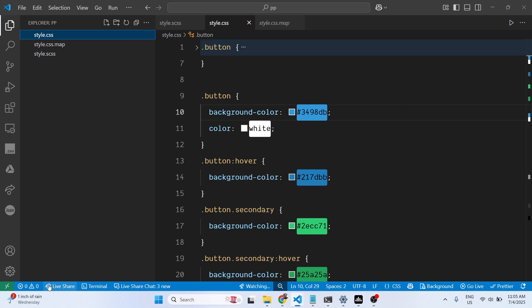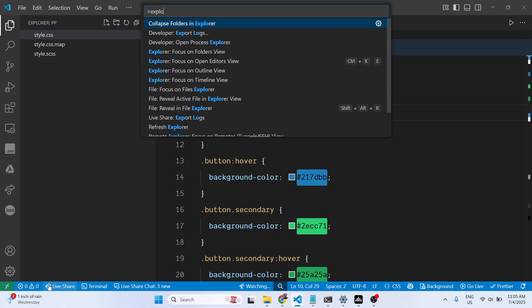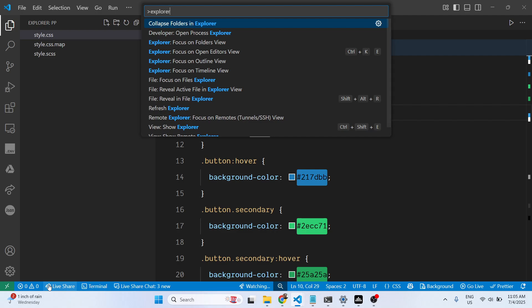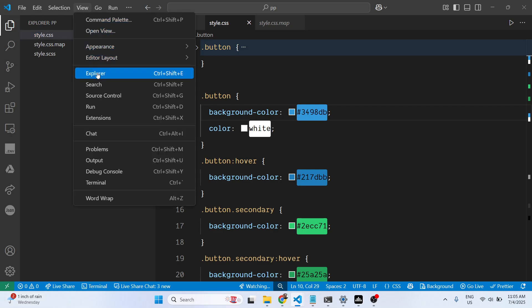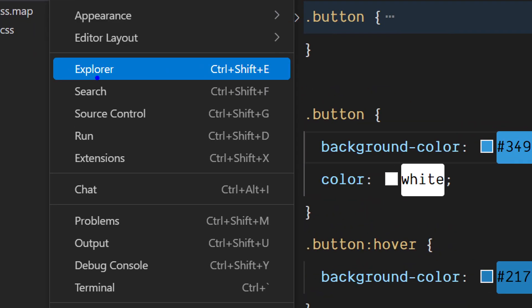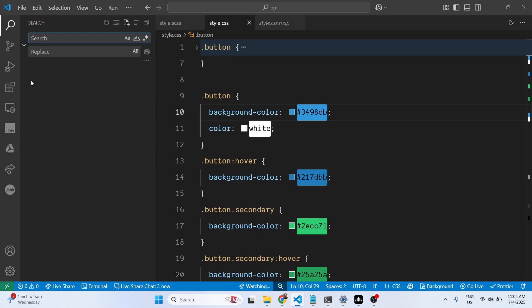This opens the command palette. Just type Explorer and click this option. Or you can go to the menu option View, and you will see the Explorer option appearing. If for some reason you have disabled this,